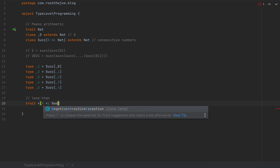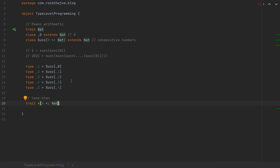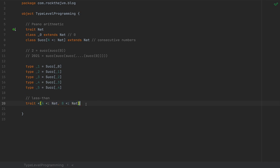This `<` trait takes two type arguments: type `A <: Nat` and type `B <: Nat`. By the existence of a `<[A, B]` instance, we're basically proving that `A` is less than `B`. We'll make the compiler generate given instances of this type for the types for which the logical less-than relationship holds true.